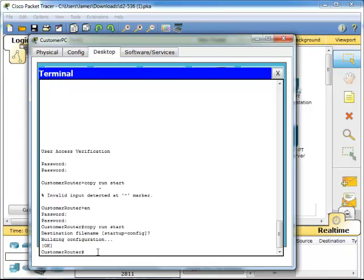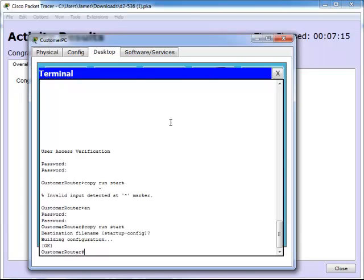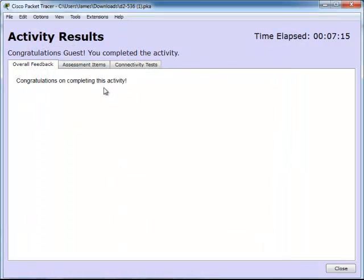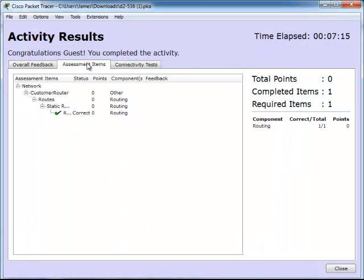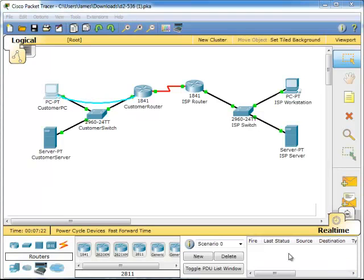There we go. We've completed it successfully. So basically, that's how you set up the default route.